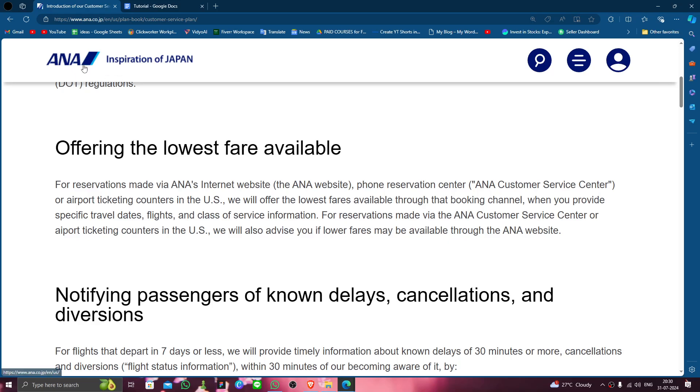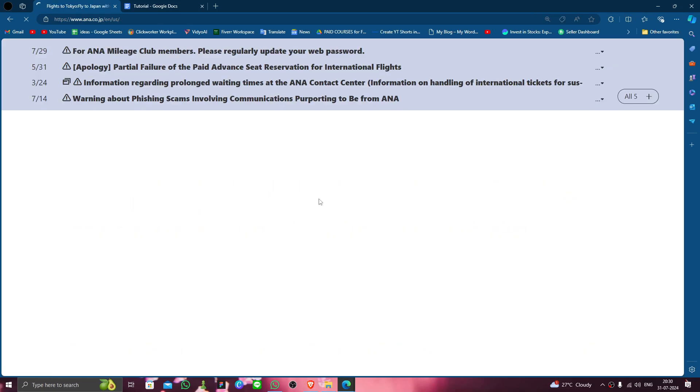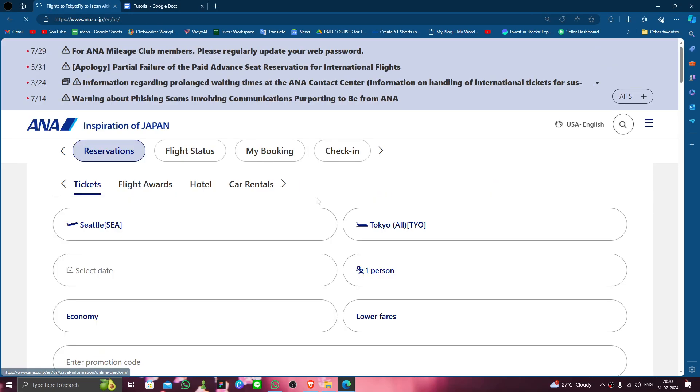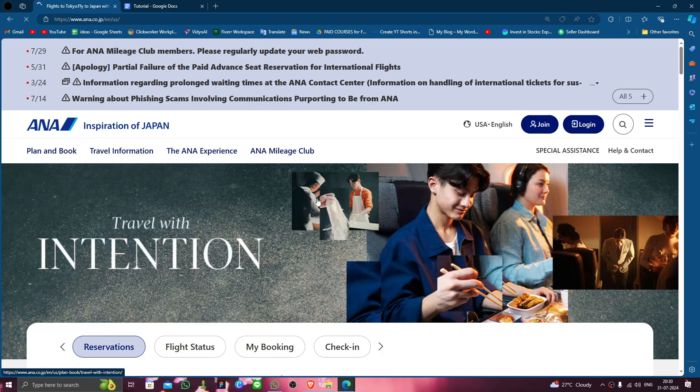This is how to delete, remove, or uninstall the ANA Japan Airlines account. And if you find this video helpful make sure you like, subscribe, and share the video. Thank you for watching.